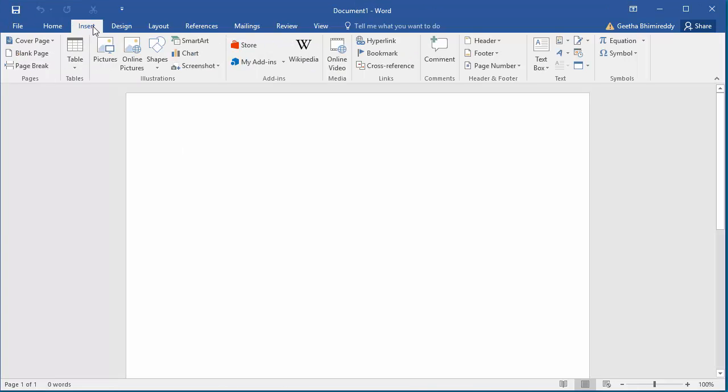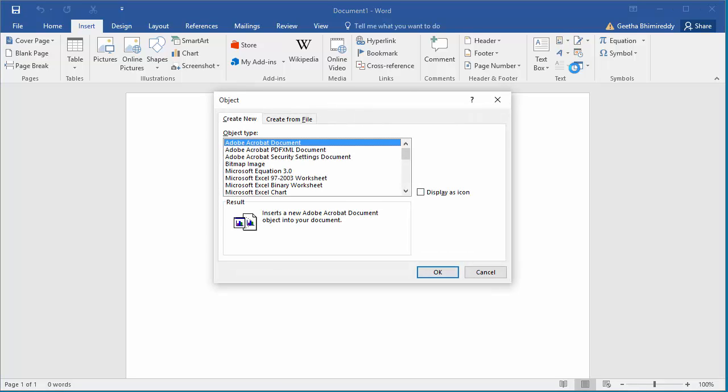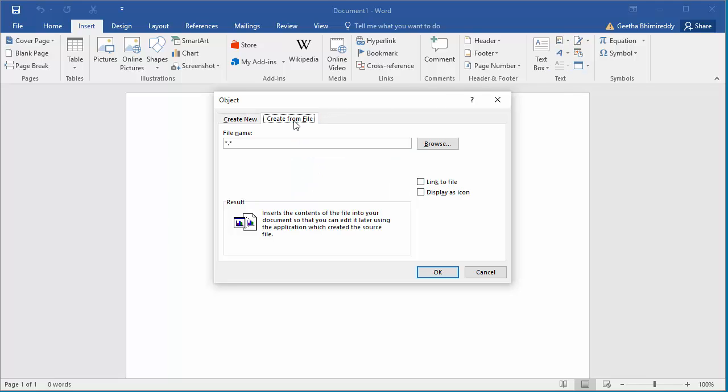Click on insert. Click on object. Object dialog box is displayed. Click on create from file. Click on browse to select the file to insert.